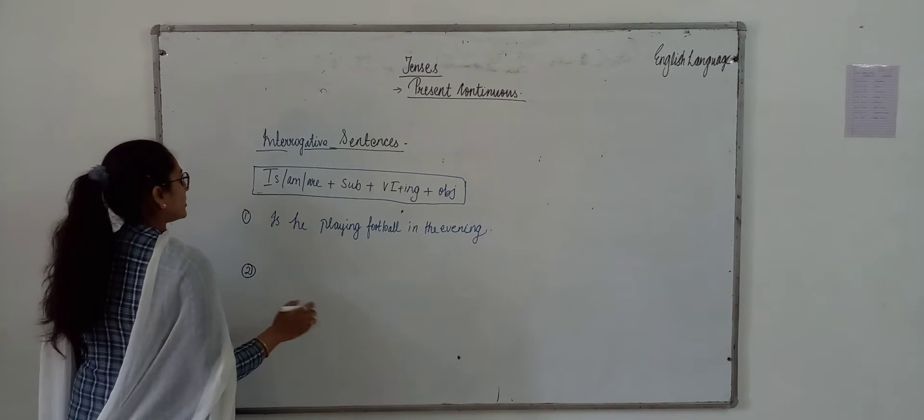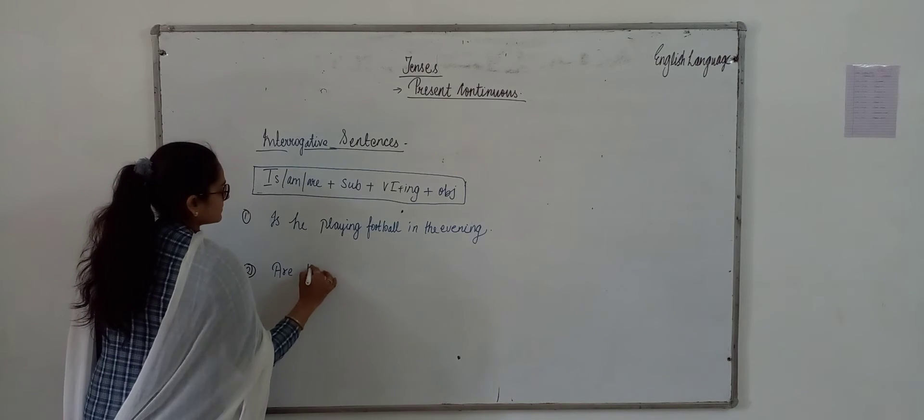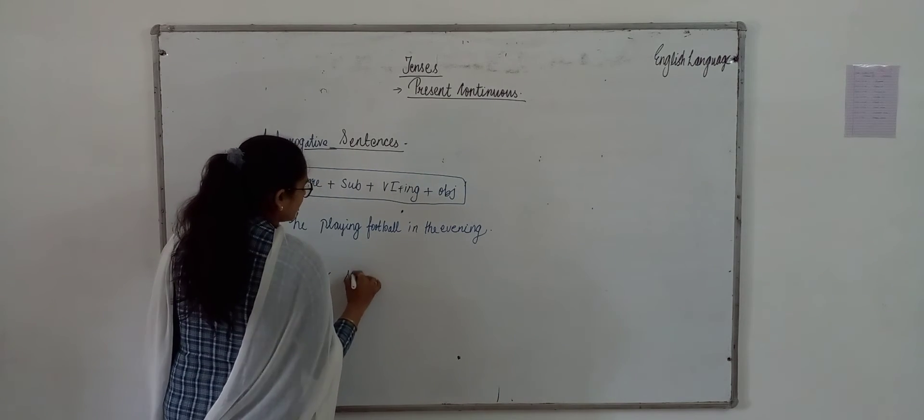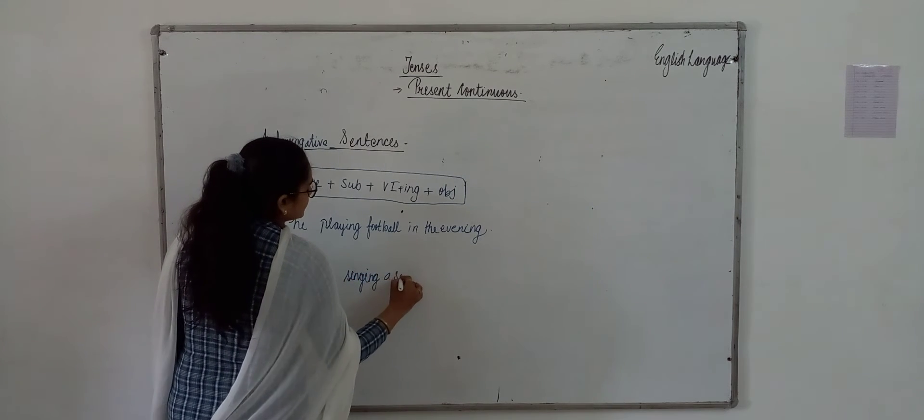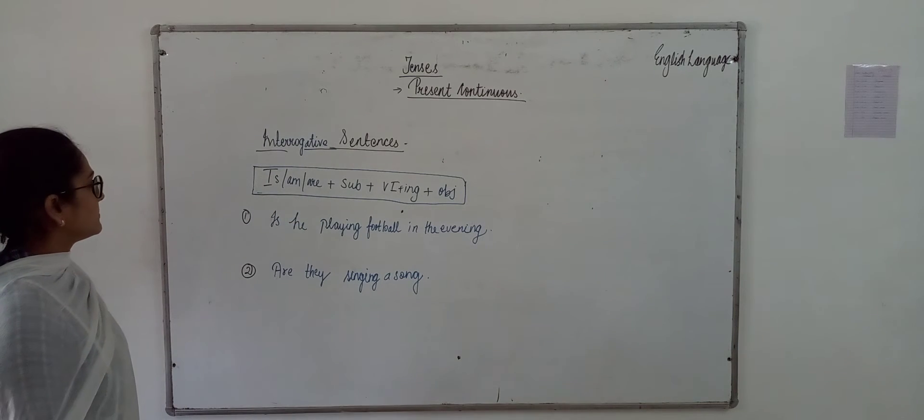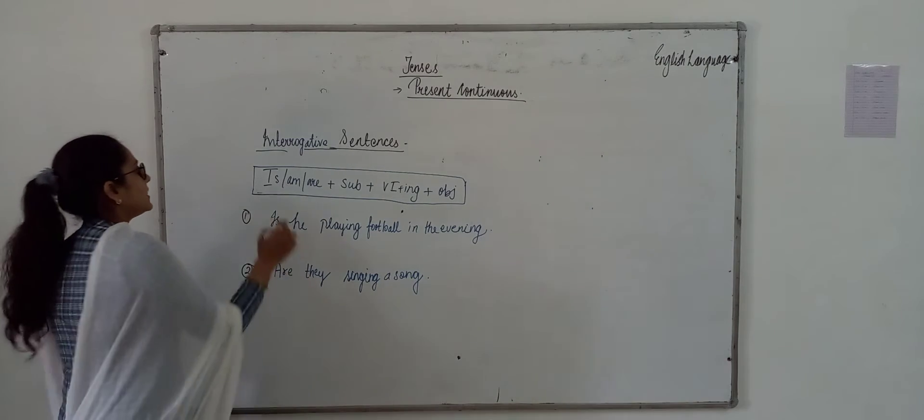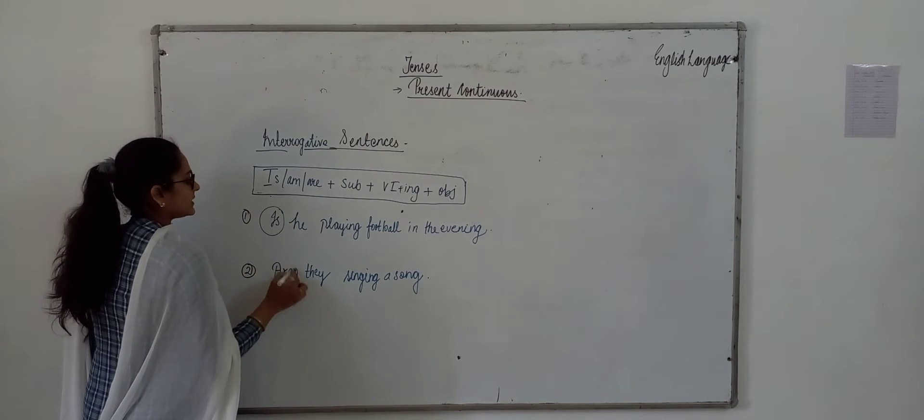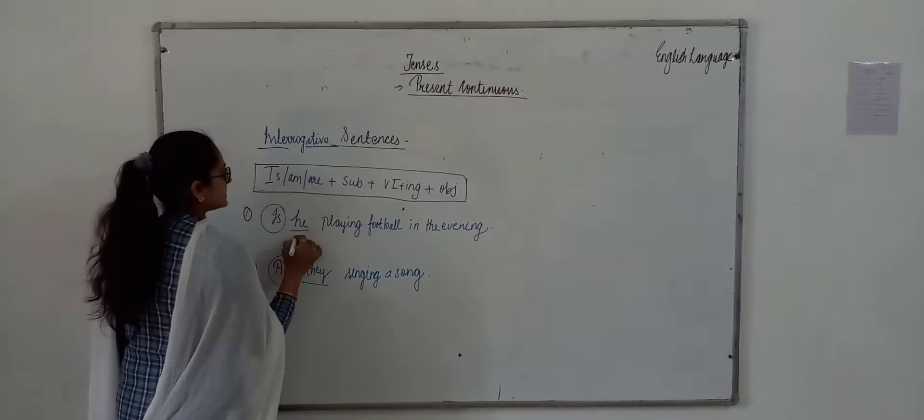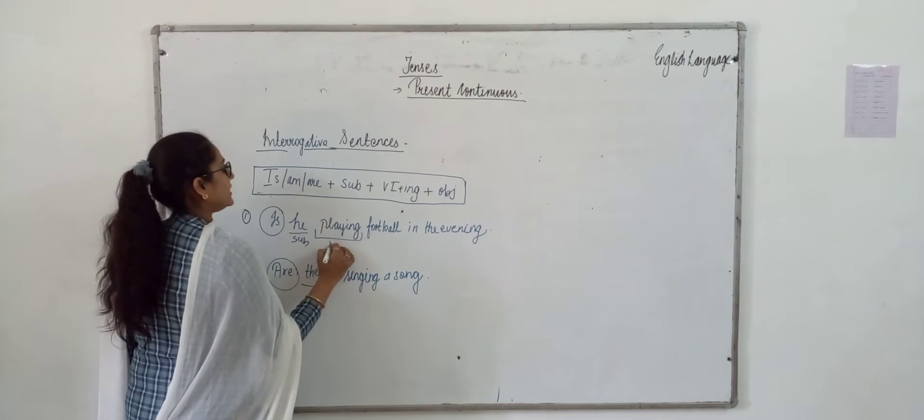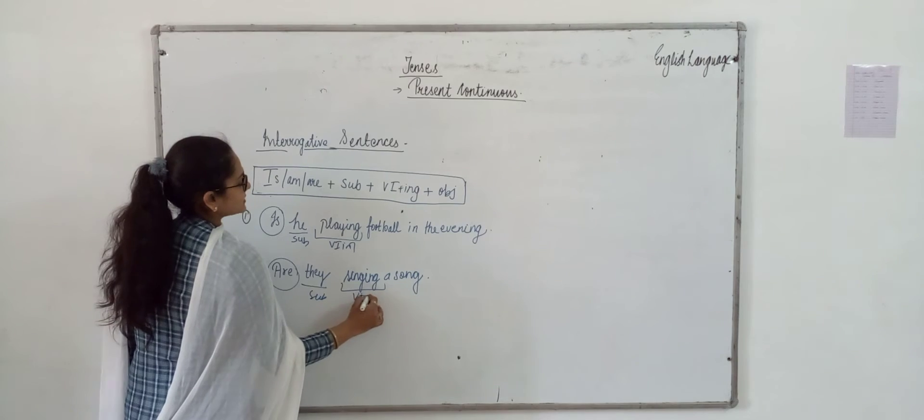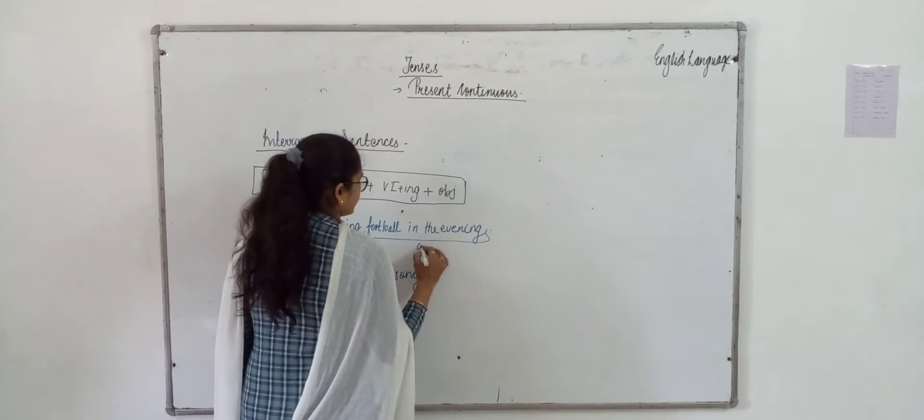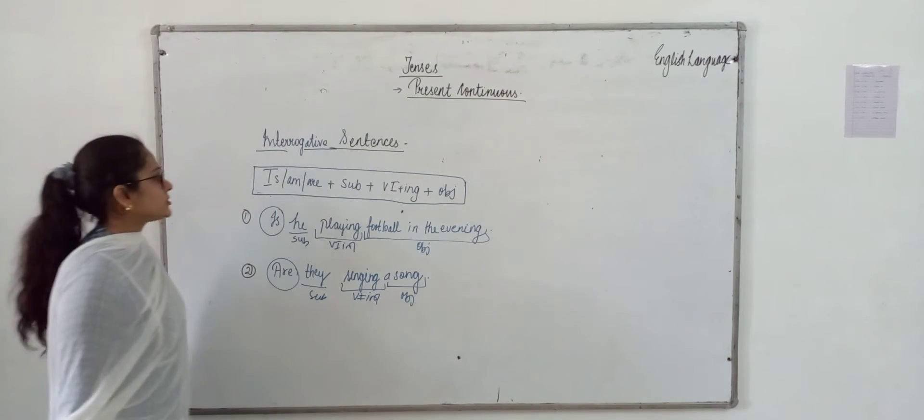Are they singing a song? We use is in this sentence and are in this sentence. Then we use subject - subject is he, subject is they. Playing is our V1 plus ing, singing is also V1 plus ing, then it is our object. Understood class?